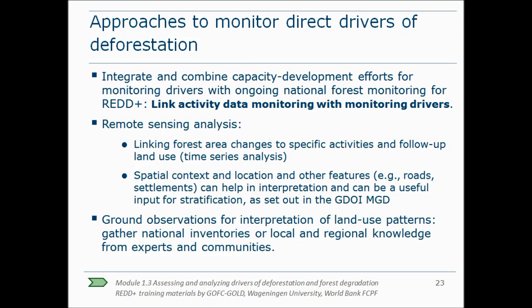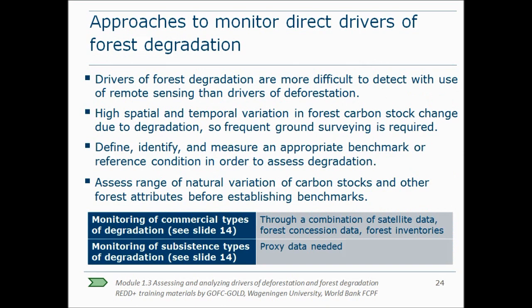In the country examples of this module, a practical example for assessing direct drivers in Indonesia is given. Regional and local knowledge from experts and communities obtained through ground observations or national inventories is also needed to support the interpretation of land use patterns to determine the exact drivers of deforestation. Drivers of forest degradation are more difficult to detect with remote sensing, so ground data is very important. Because of the high spatial and temporal variation in forest carbon stock changes due to degradation, frequent ground surveying is required. Assessing forest degradation means that the current state of the forest needs to be compared with the previous state; however, it is often difficult to get historical data on forest condition and carbon stocks. In that case, an appropriate reference condition or benchmark needs to be established.